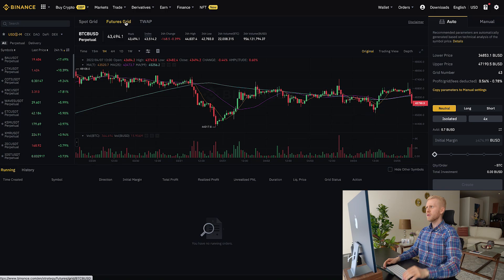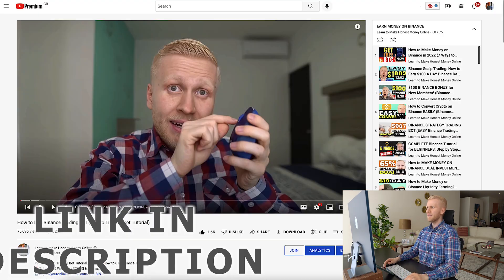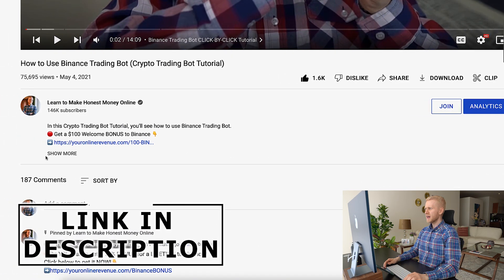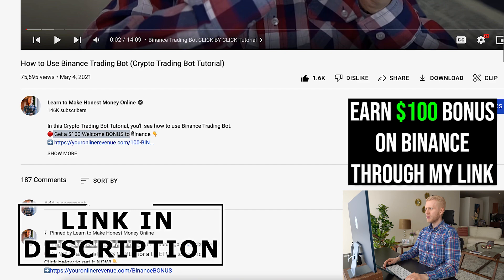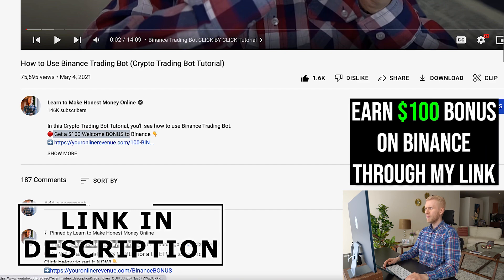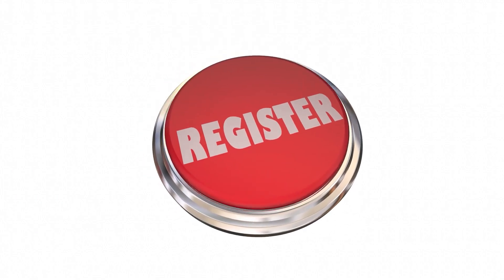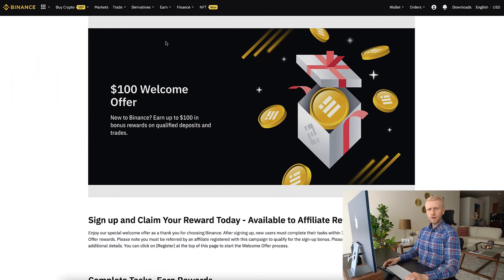If you are new to Binance, I will leave a link in the description where you can sign up for 100% free. They also provide a $100 welcome bonus. You will land on this page with the $100 welcome offer and simply register.